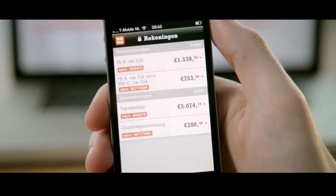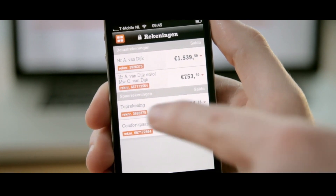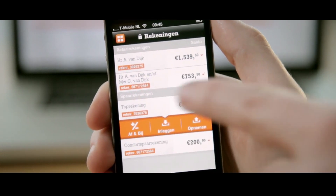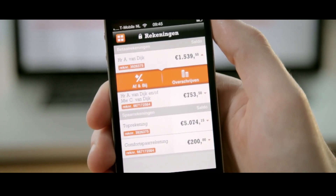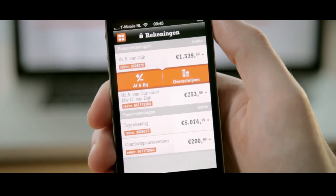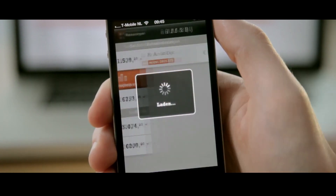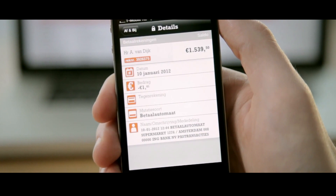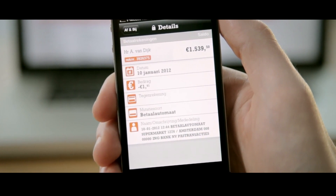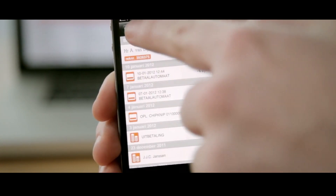From now on, you can do mobile banking at ING. From the menu on your iPhone, you can access all your ING bank accounts, including your savings accounts. On the account summary page, you can deposit money into your savings account, make direct payments, or see all your payments and other transactions up to 16 months ago. You can see all the details for each payment.